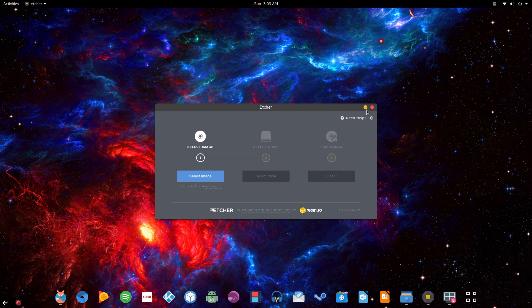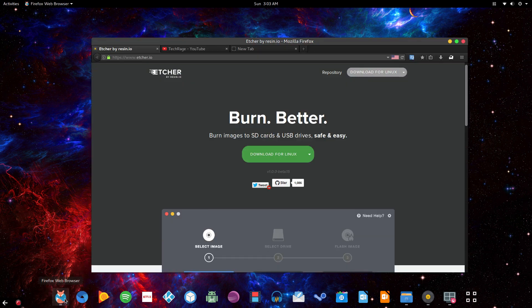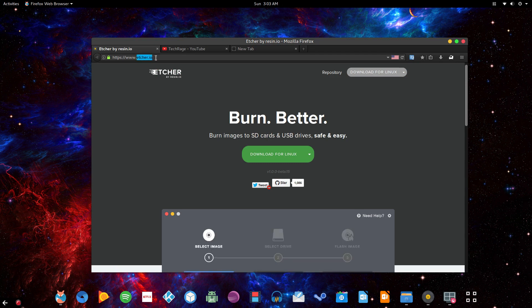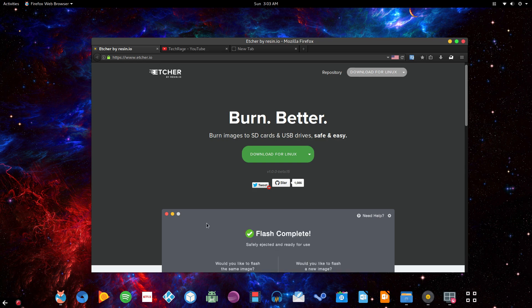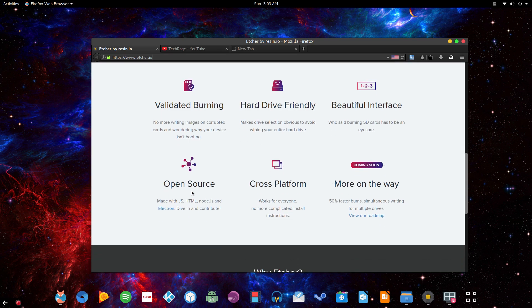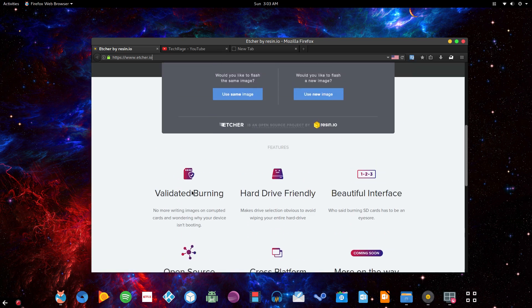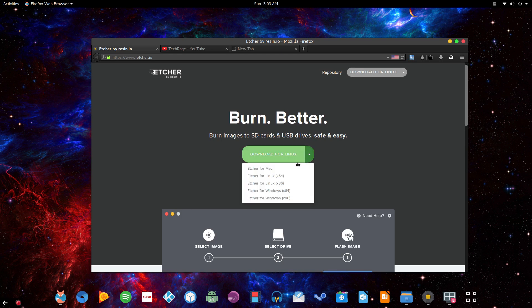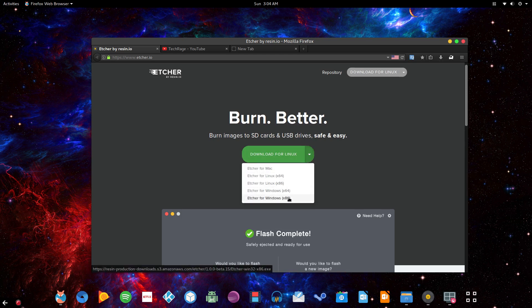First things first, you have to download the software. Open up the browser and type in etcher.io — I'll put the link in the description below for your convenience. Once you go to their homepage you'll be greeted with this page, and clicking there you'll see the different operating systems it supports.